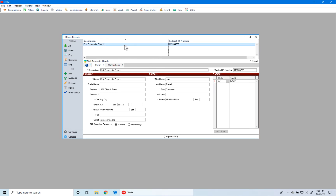We want to verify the information detailed in the bottom portion of the window. There are three different sections we'll look at. The first section above the red line has two fields: a description field and a federal ID number. The next is the company and contact information, and finally on the right side is the state data.